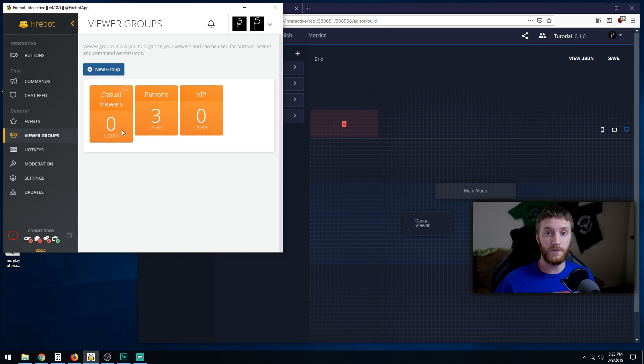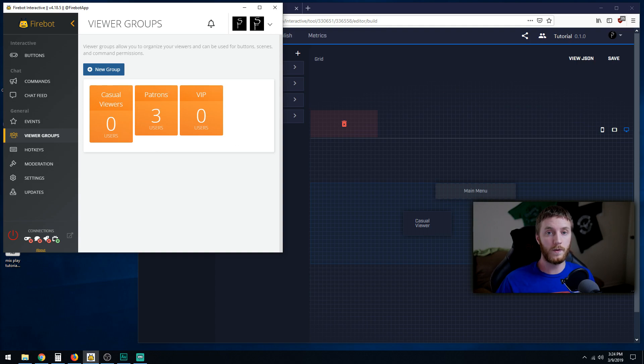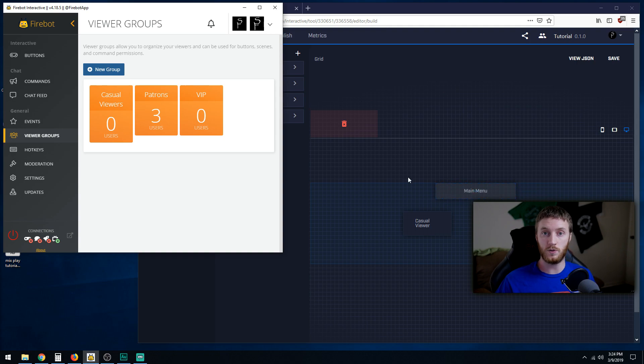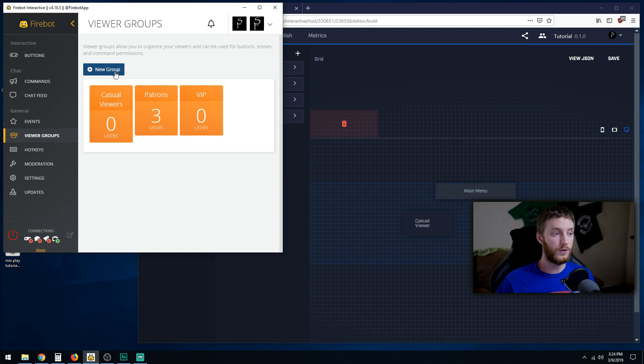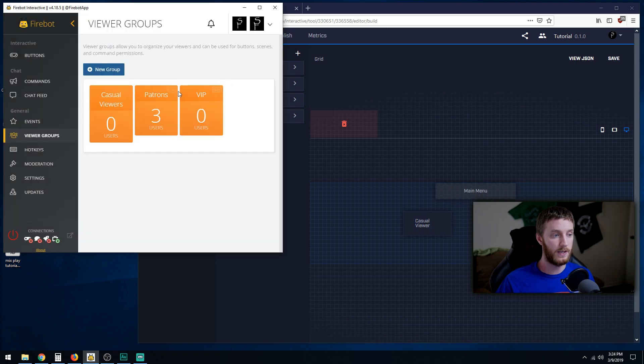If you have a Patreon of sorts you can make a Patreon only room or mix that in with a VIP room for Mixer subscribers as well. Go to new group and name it VIP, and once you've done that it'll become a group right here.